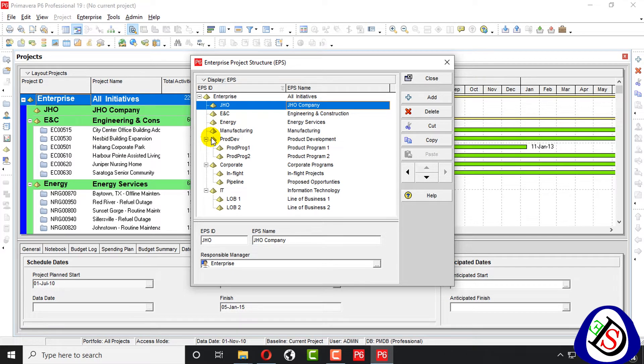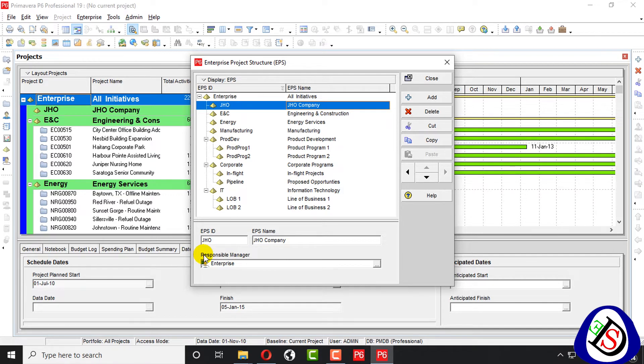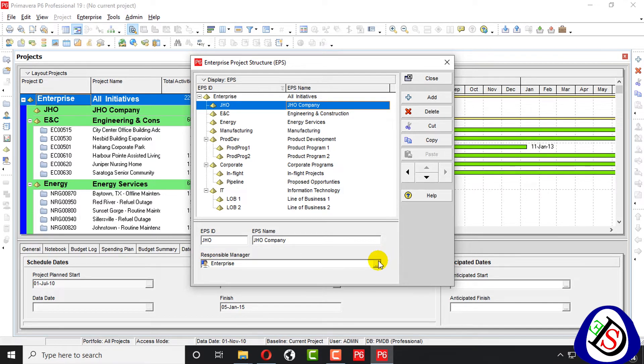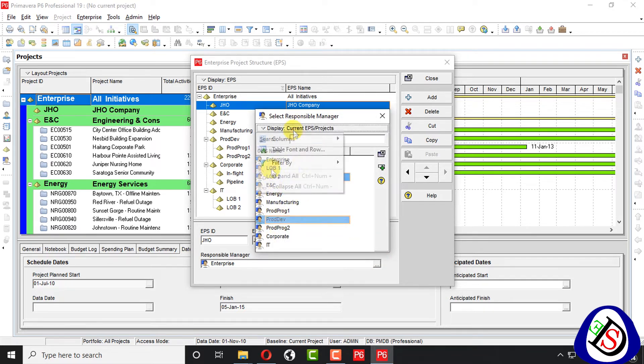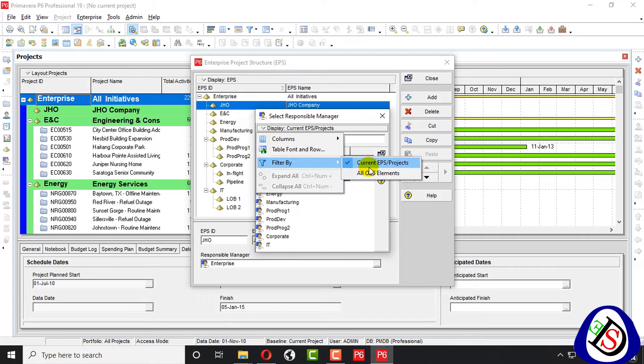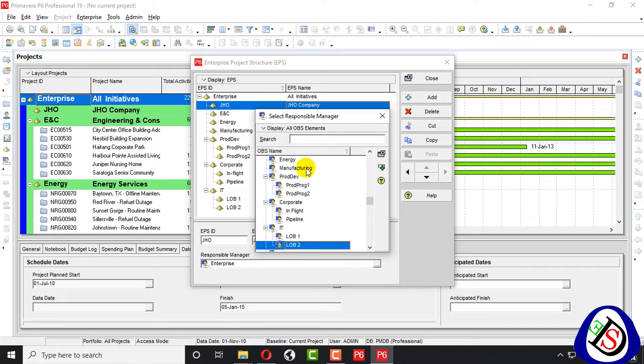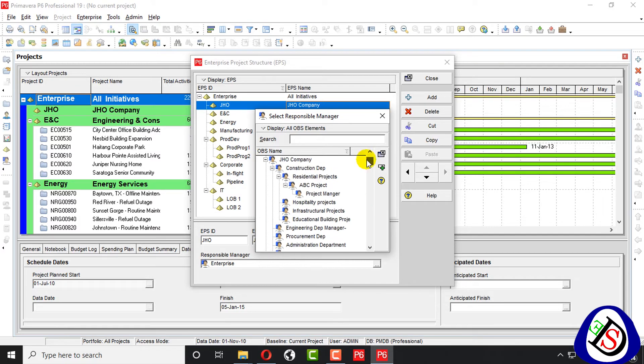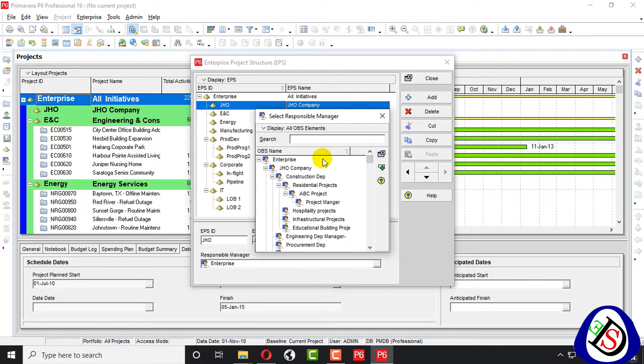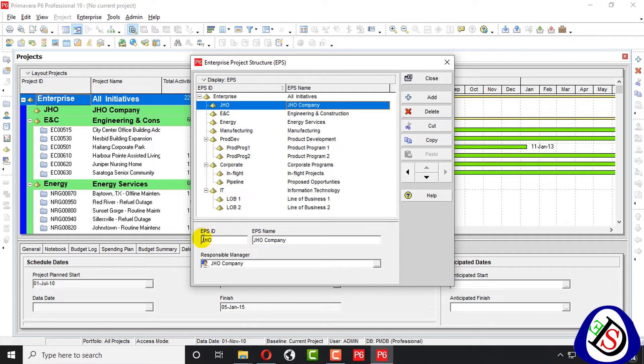From here you can assign responsible manager as we learned in the previous lecture, organizational breakdown structure. We can assign responsible manager from here. We go to top and filter by all OBS elements. Then we can see all the OBS. If we don't filter, then we can see only project. So, we assign JHO company to this one. This is responsible manager for this EPS.